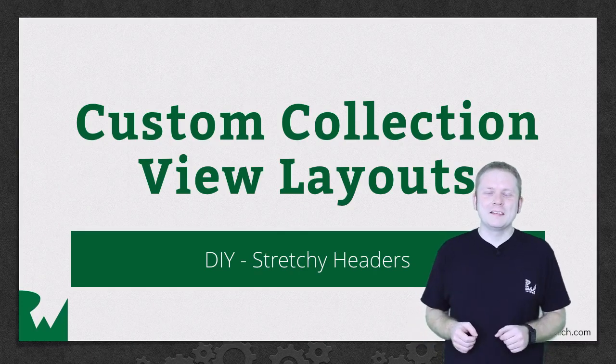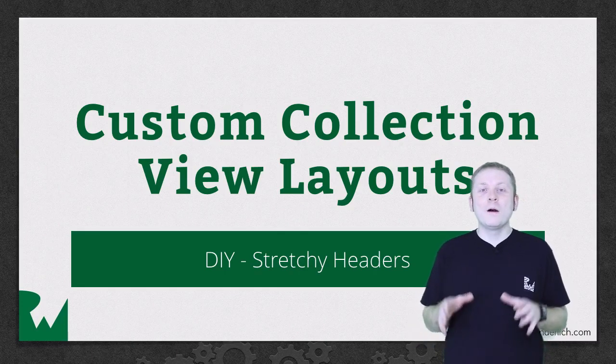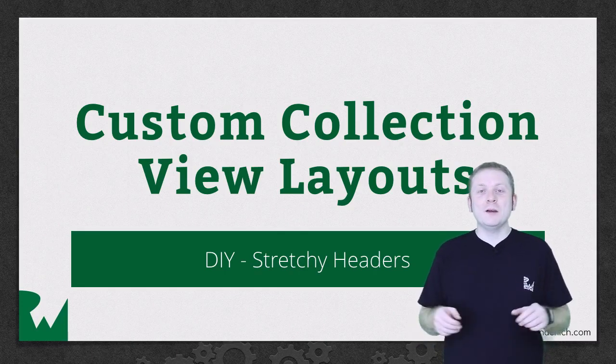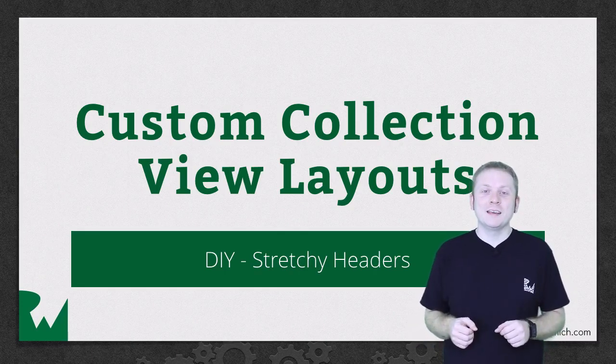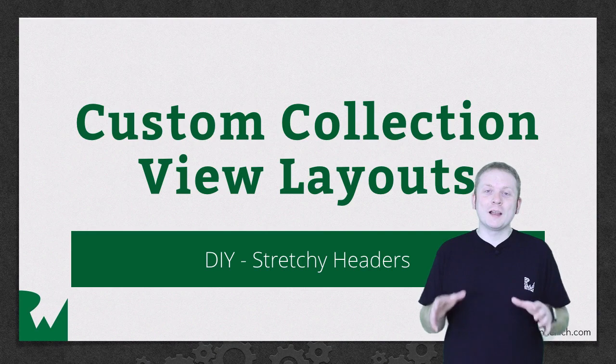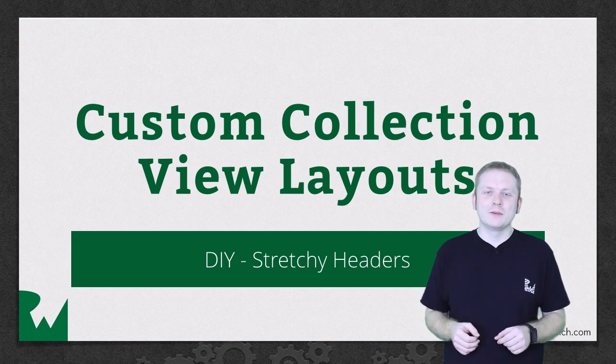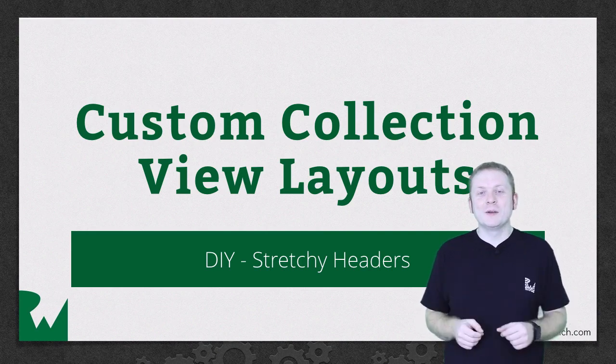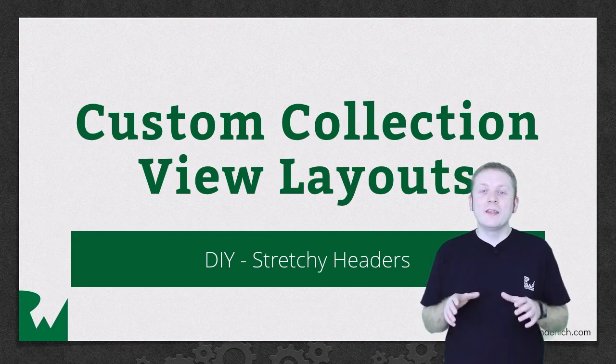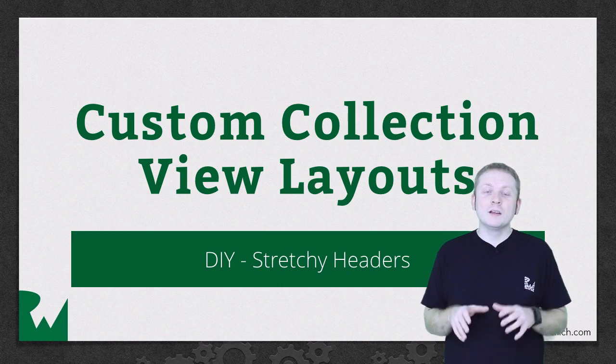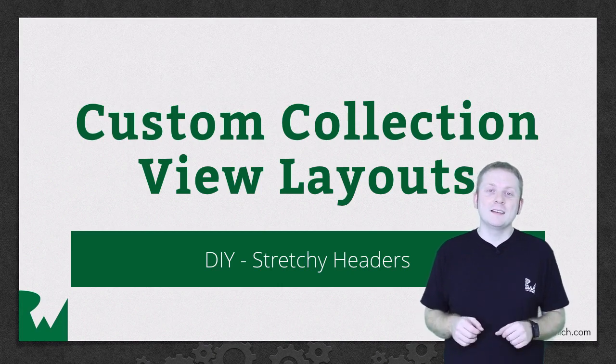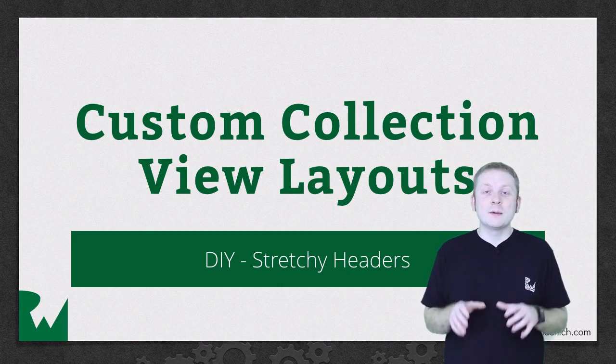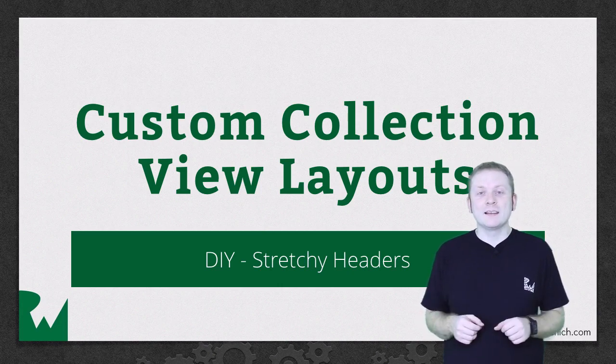Hey, what's up everybody? This is Mick. Welcome back to our video tutorial series on custom Collection View layouts. It's time to tackle a brand new layout and this time we're going to look at stretchy headers which are becoming increasingly popular.